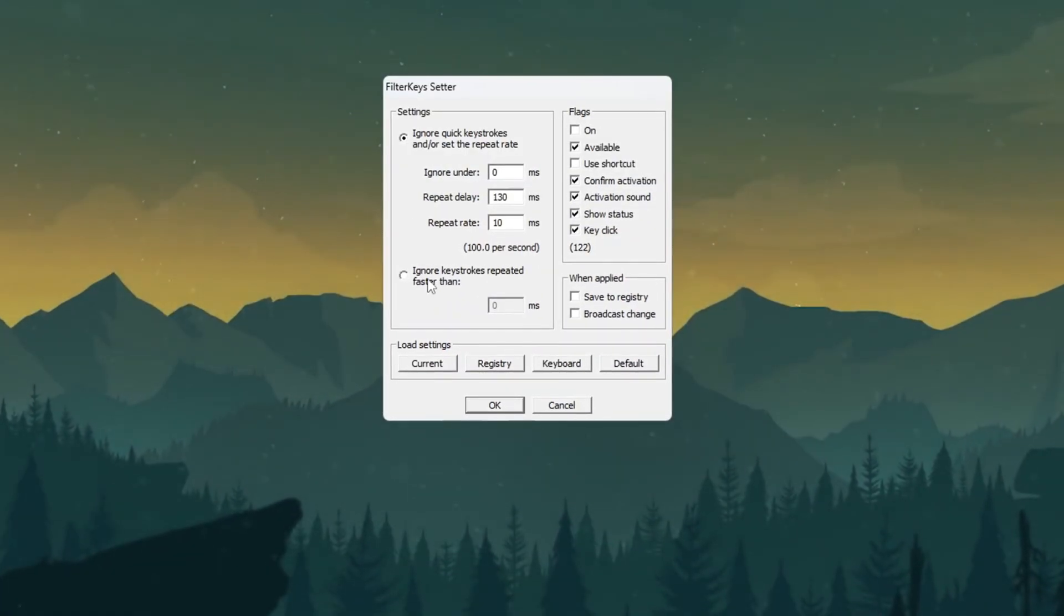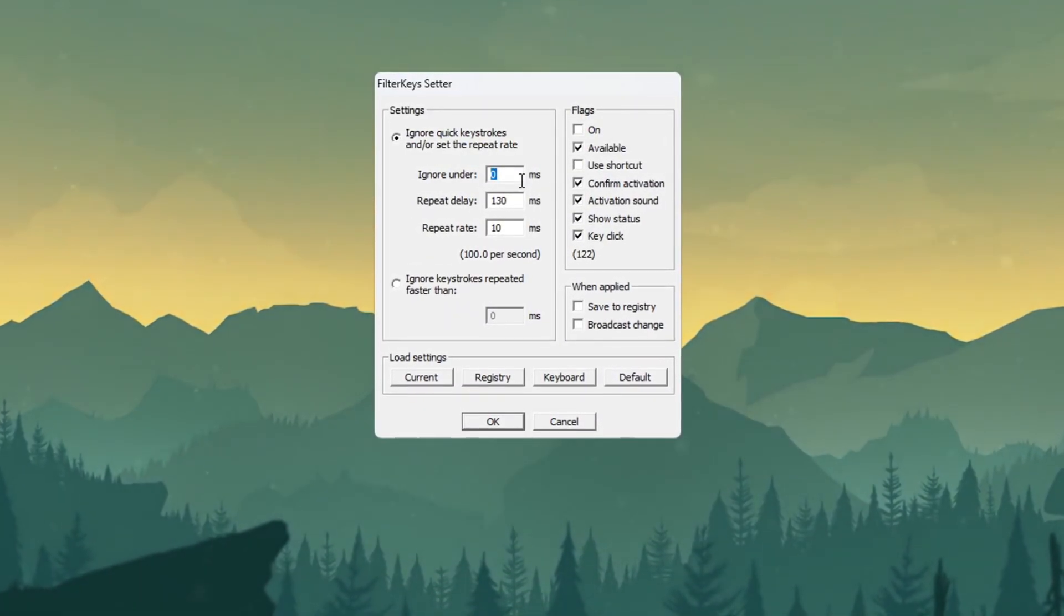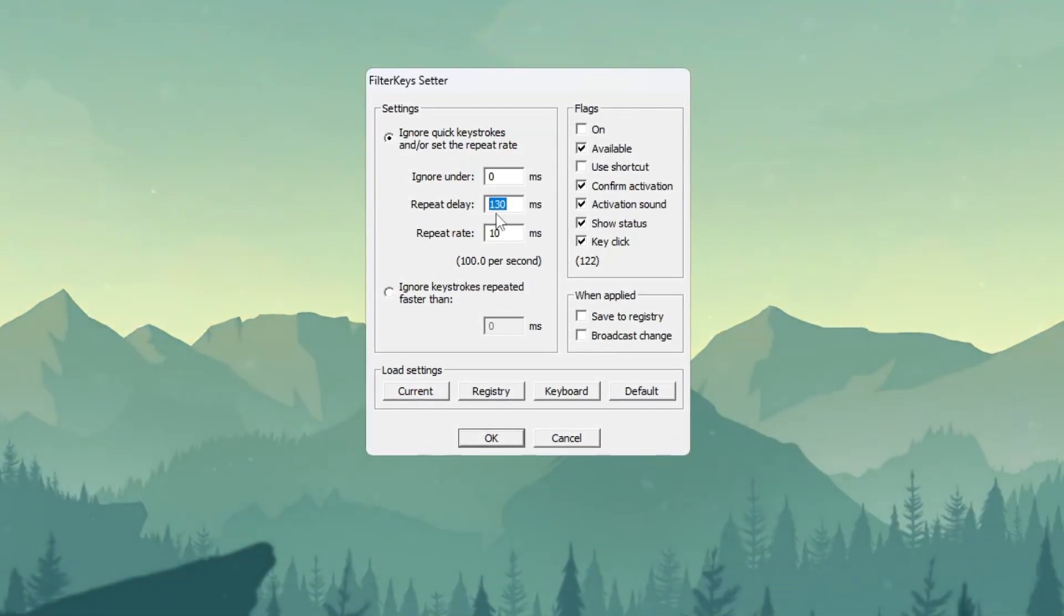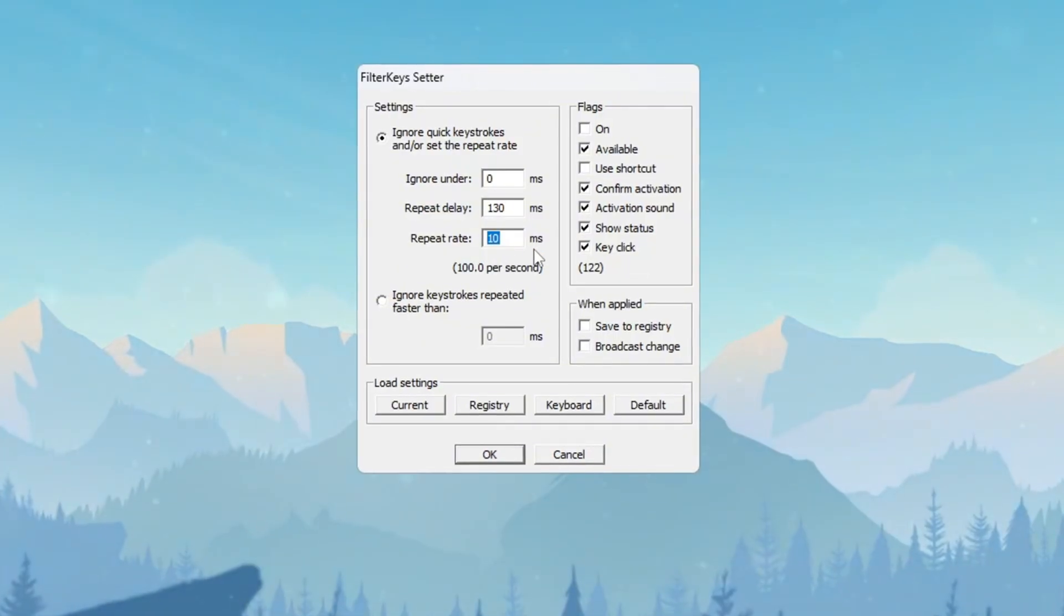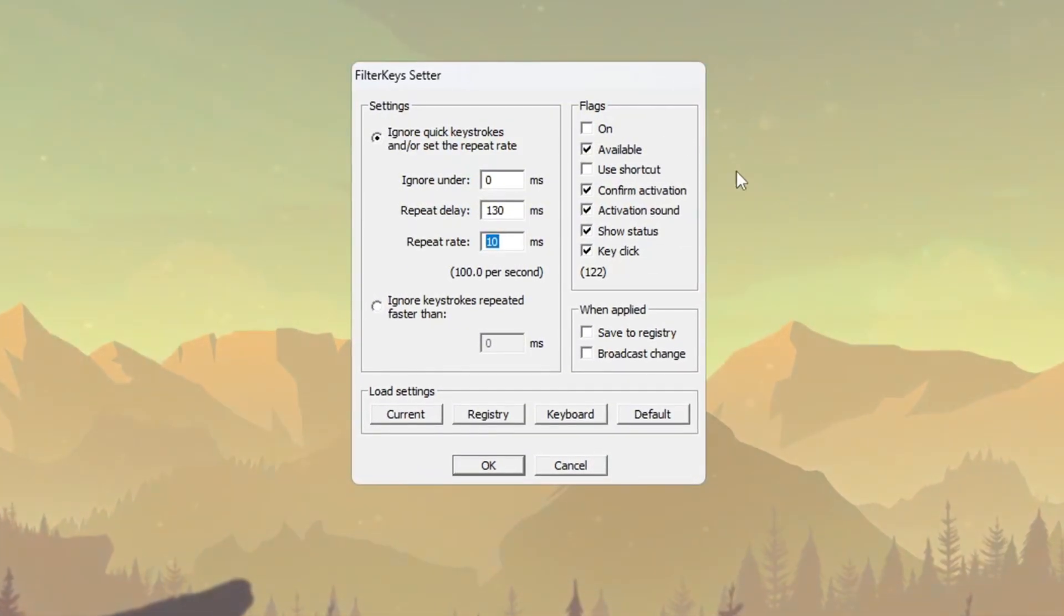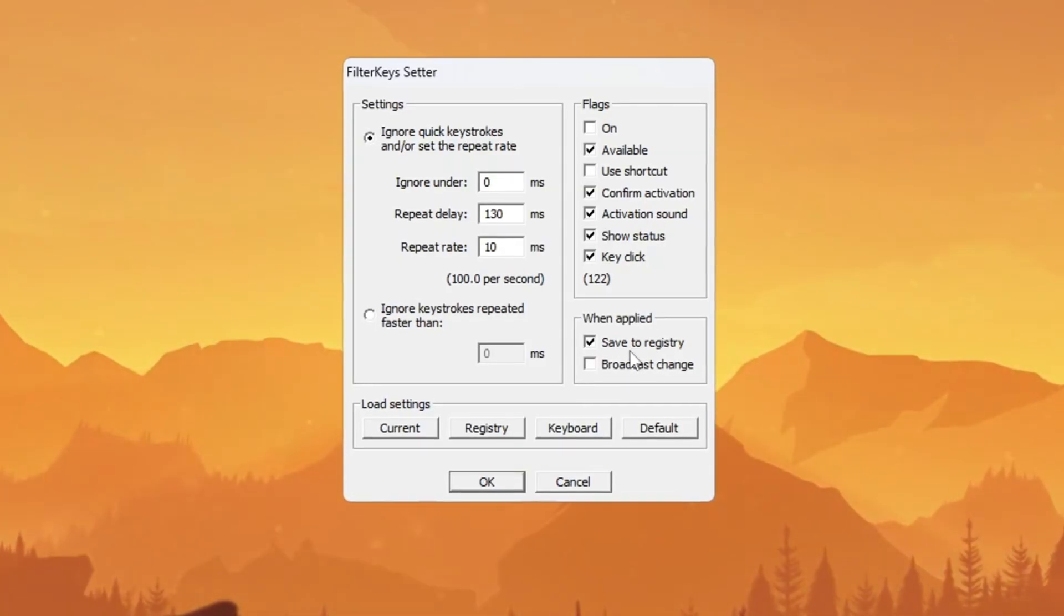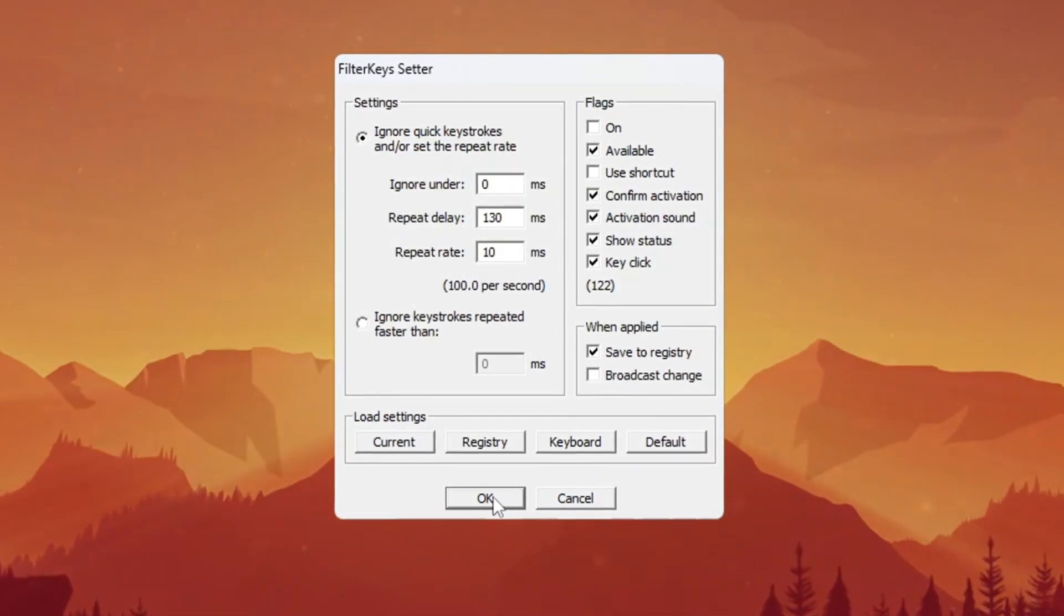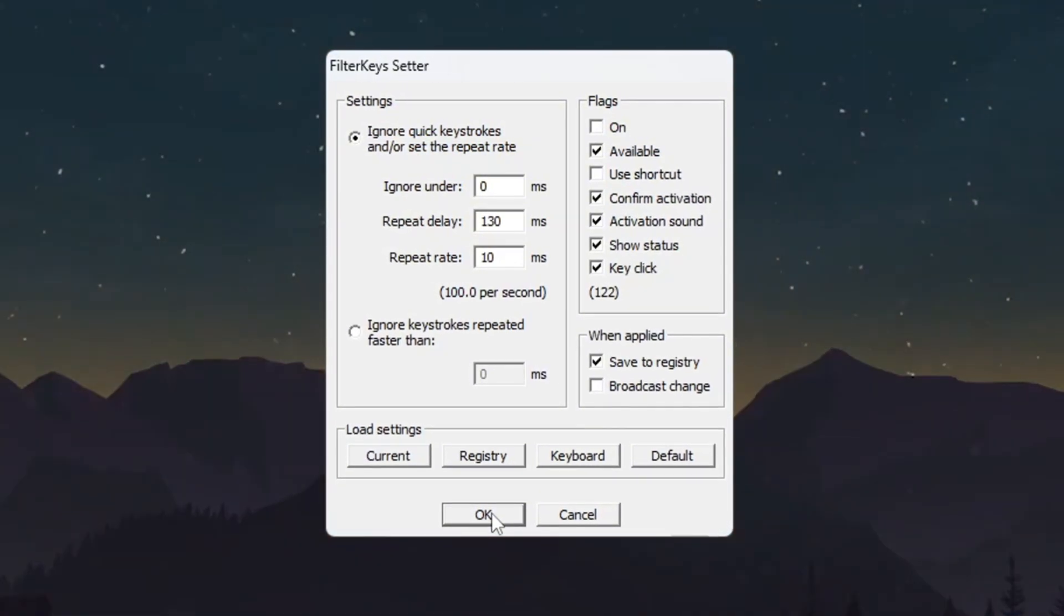When it opens, change the following settings: Set Ignore Under to 0 ms, Set Repeat Delay to 130 ms, Set Repeat Rate to 10 ms. After entering these values, check the small box on the side to enable the settings. Then click OK to apply and save them. These changes will make your keyboard input faster and reduce any delays when playing Fortnite Season 3.